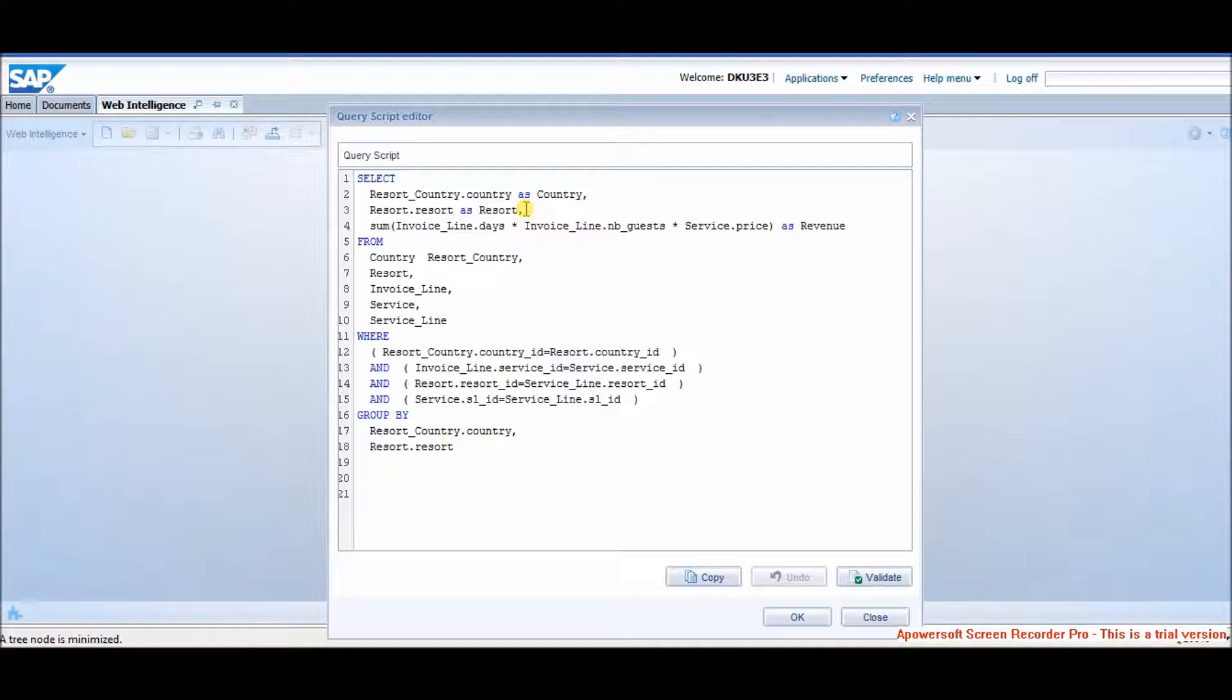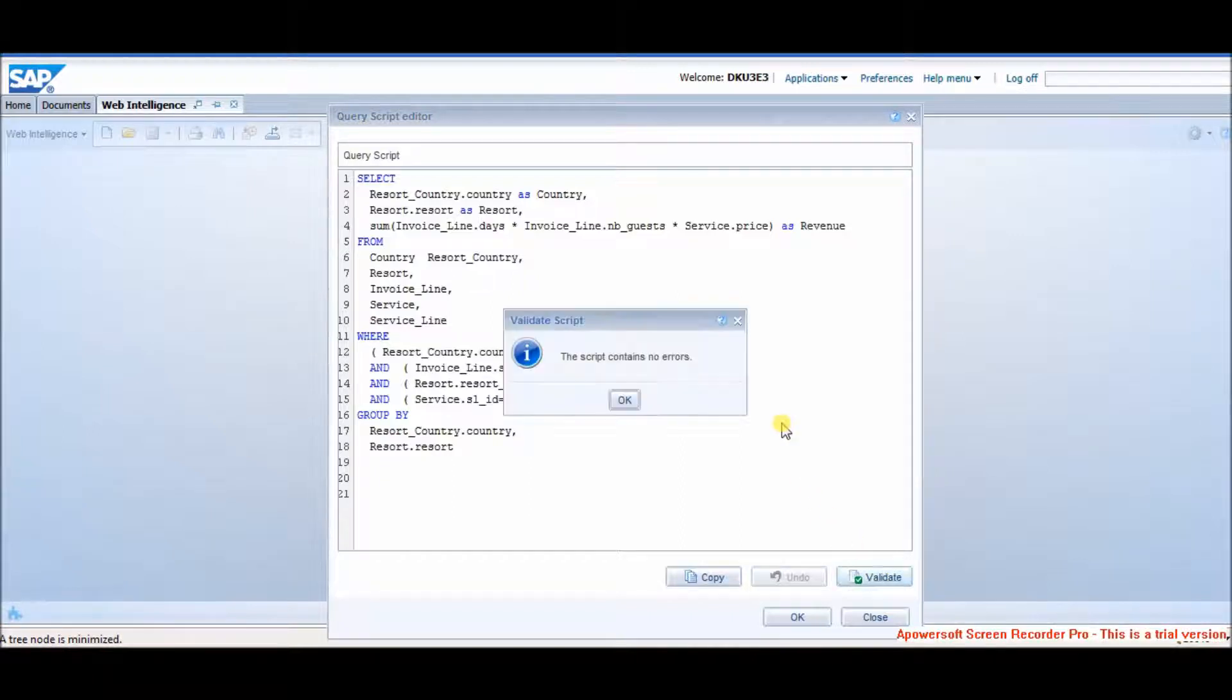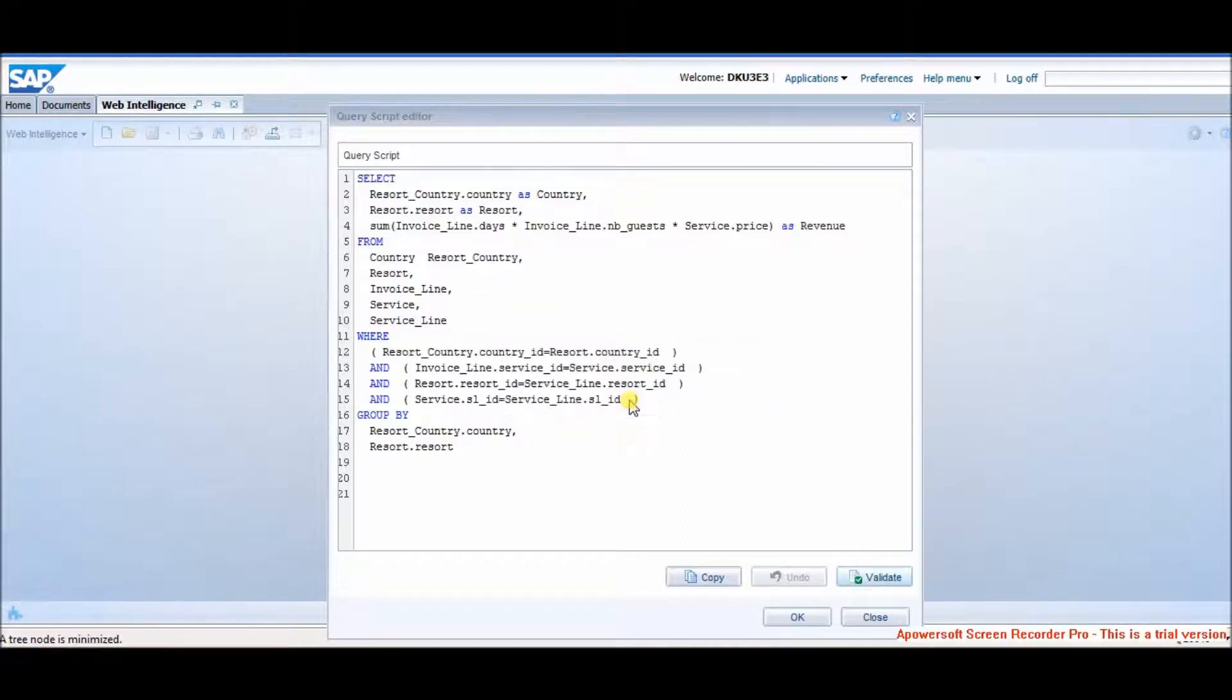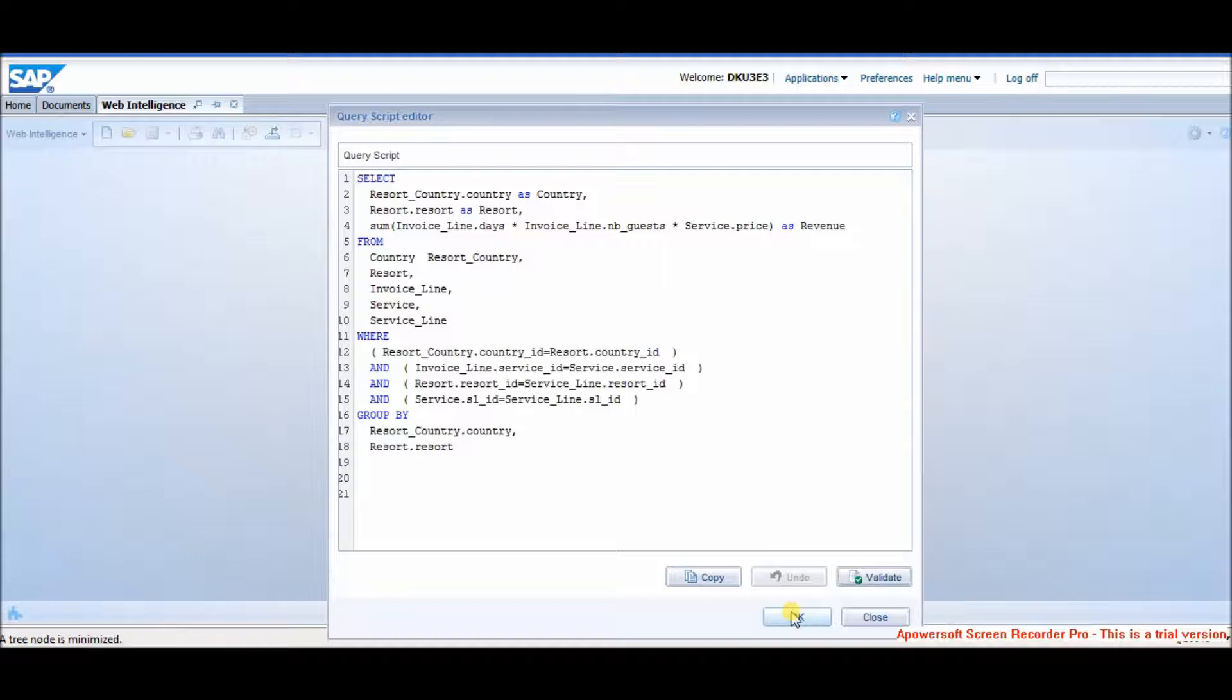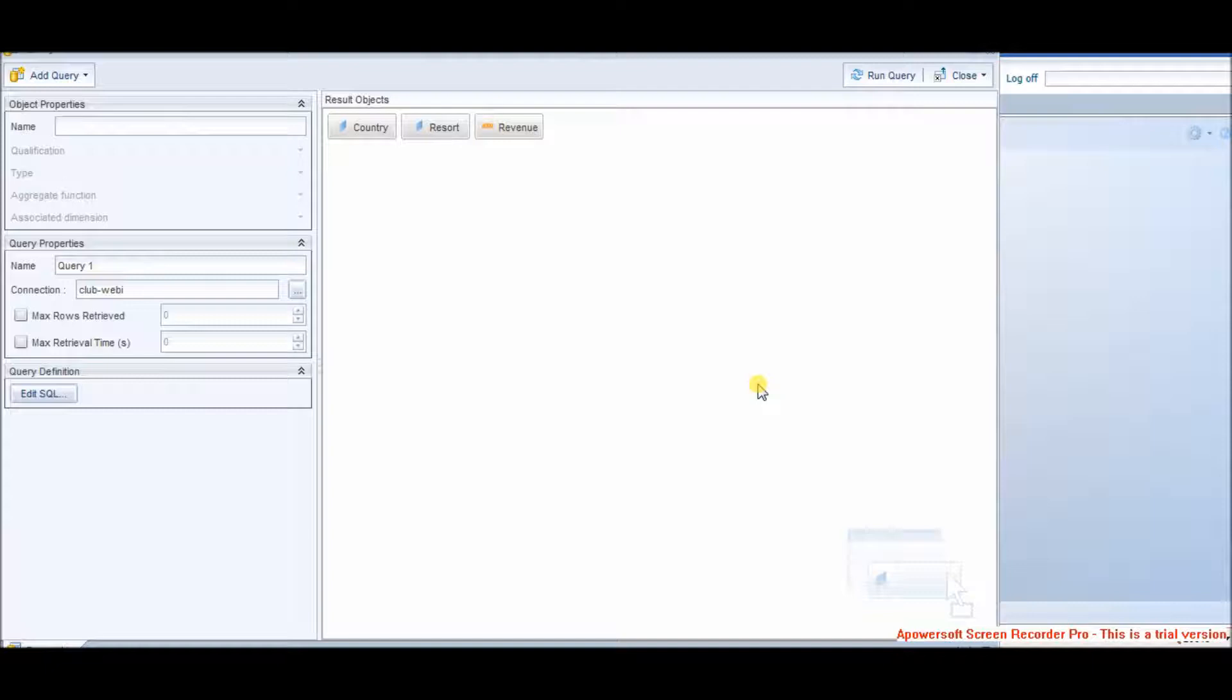I have the script ready. I am pulling country, resort and revenue. No filters. Valid the query. OK. OK, run it. Here in the result pane, each field in select statement is showing as an object.